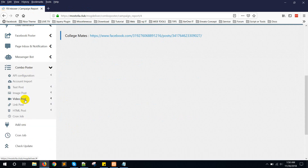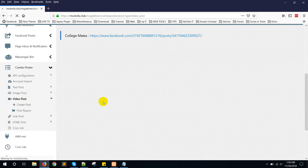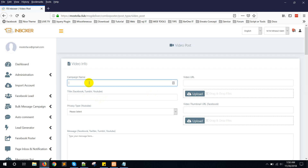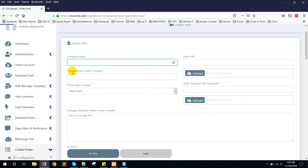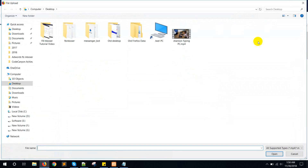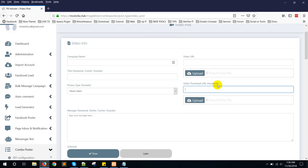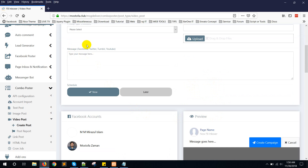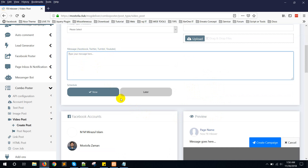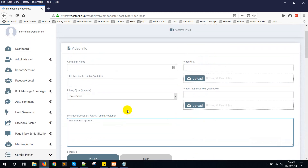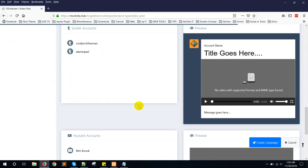Now for the video post — click 'Create Post'. Enter a campaign name, then a title — this is supported by Facebook, Tumblr, and YouTube. Upload the video from here, select the privacy setting (this is for YouTube), and you can upload a thumbnail — that's supported by Facebook right now. Add a message or text — supported by Facebook, Twitter, Tumblr, and YouTube. Then select your accounts and post the video to Facebook, Twitter, Tumblr, and YouTube.